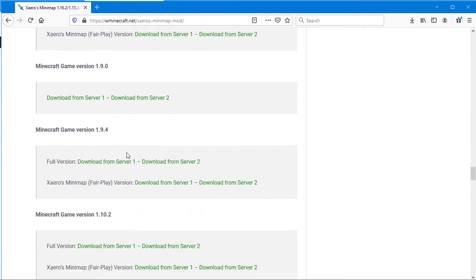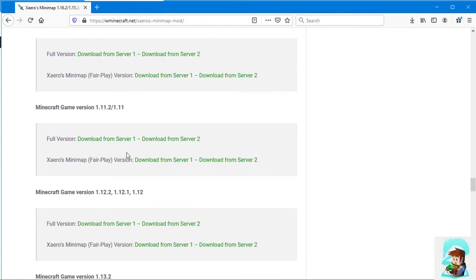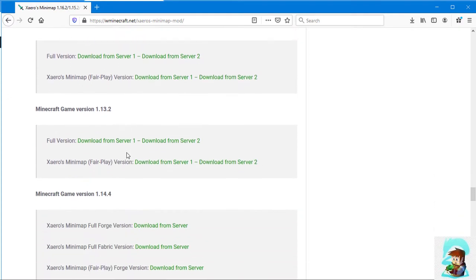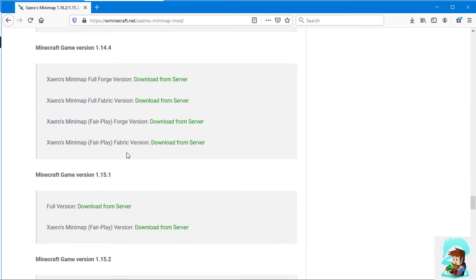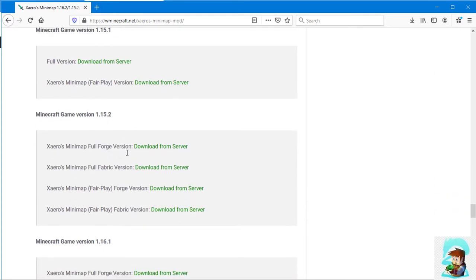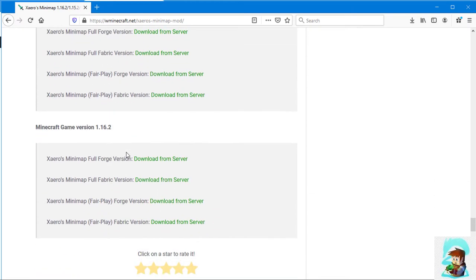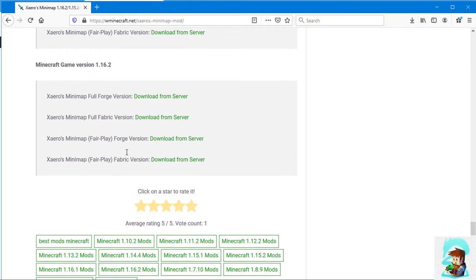What keeps this map genuinely unique is its customizable settings. You can tailor the size to your exact taste, set it up to show players, objects, and mobs, and switch it around wherever fits best.